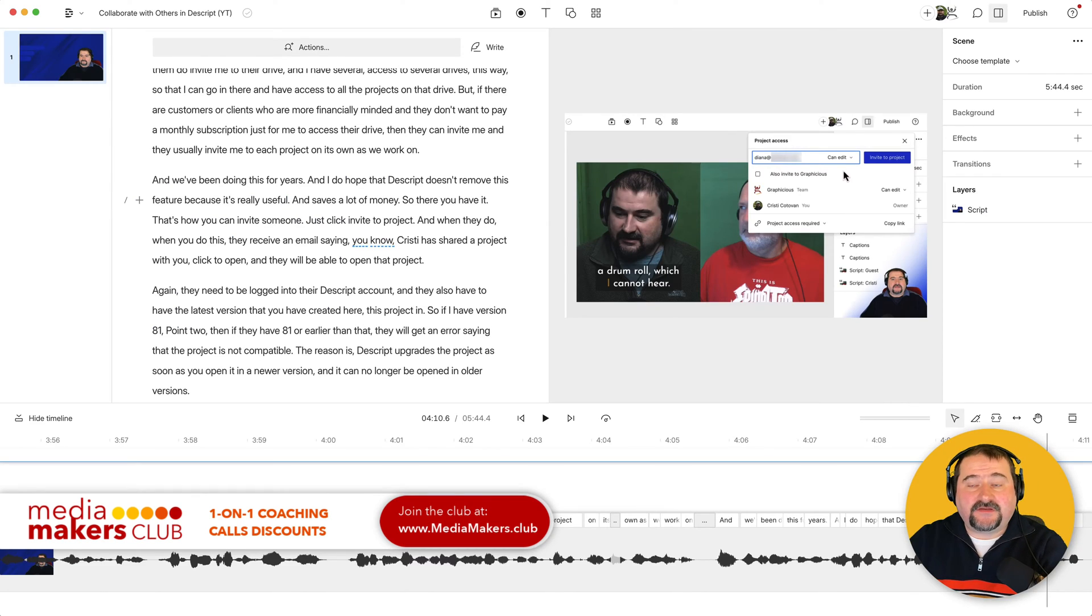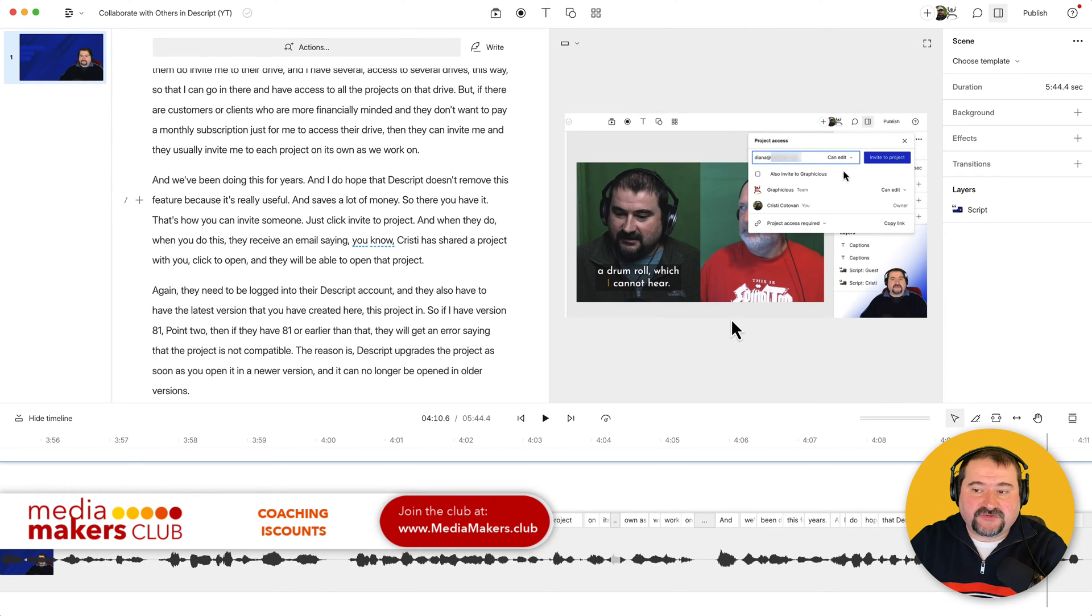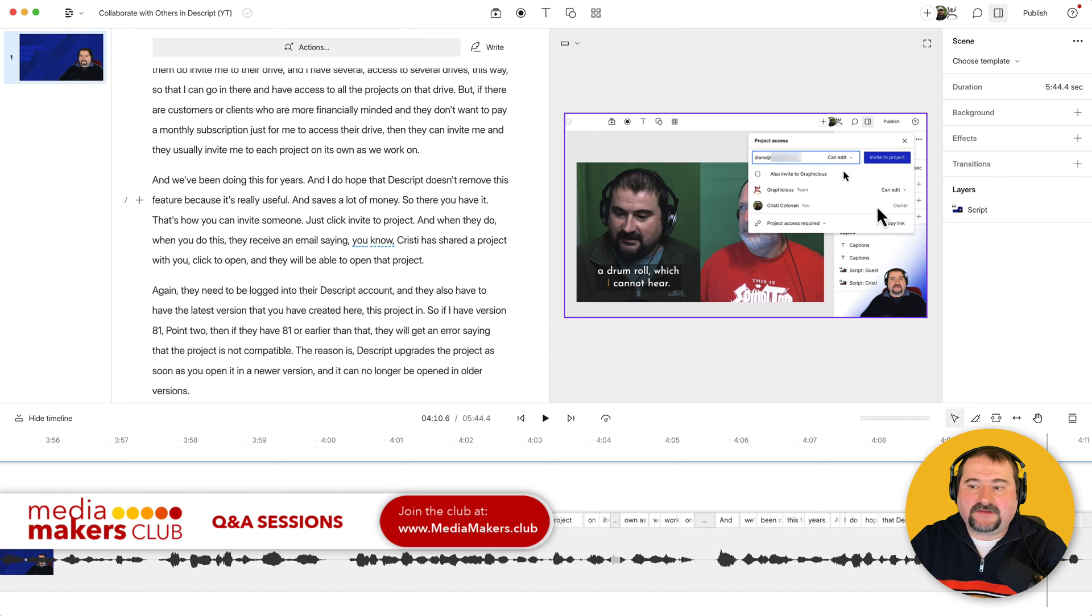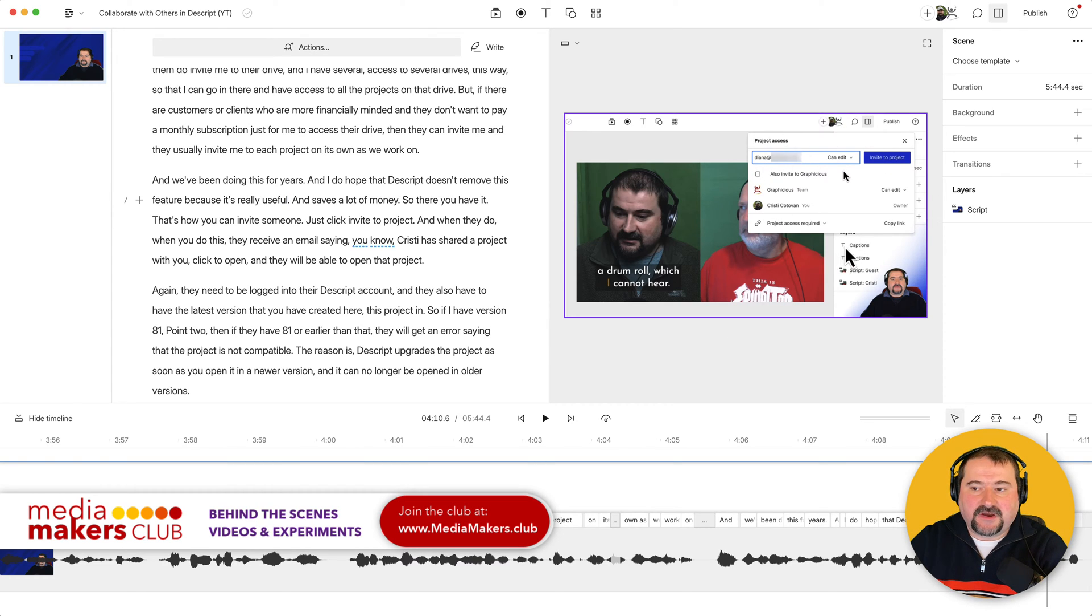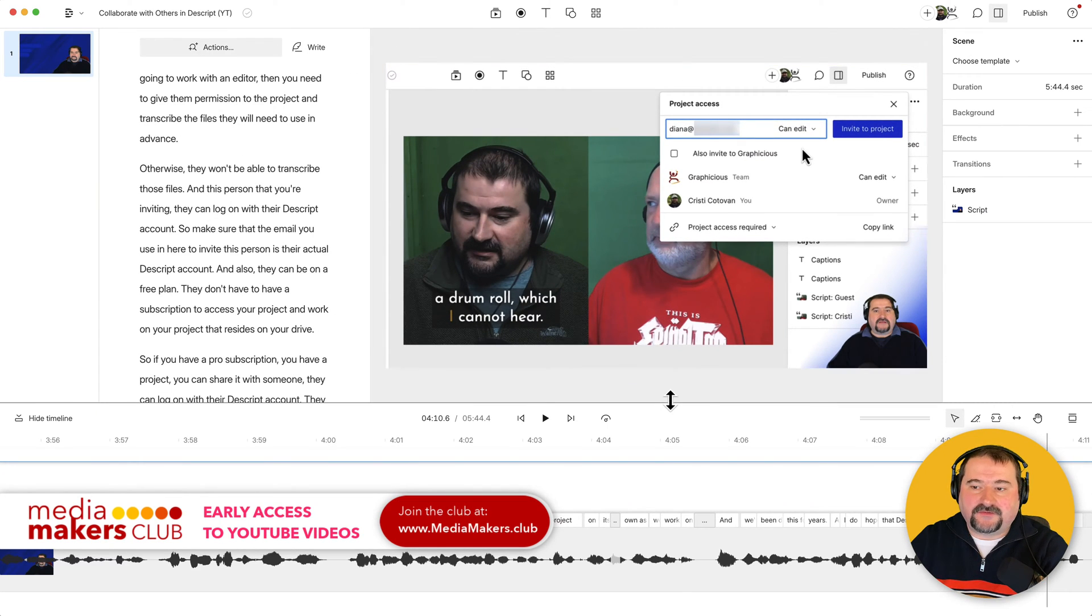So this is very easy. I have a tutorial here where I show some things in Descript, but I would like to maybe highlight this portion here where I show this drop down where I'm inviting someone to a project. So how do I do this?